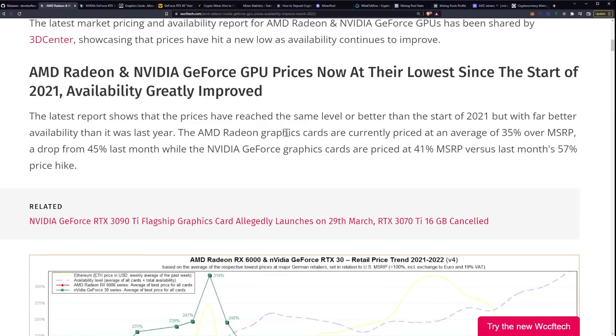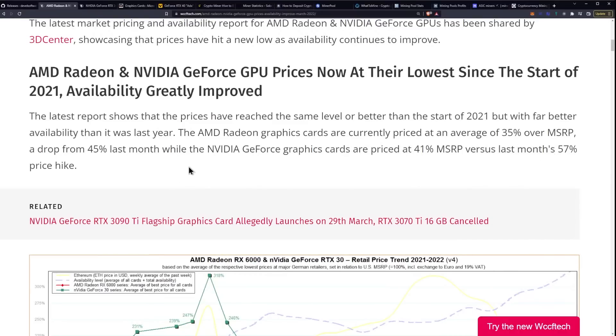The AMD Radeon graphics cards are currently priced at an average of 35 percent over MSRP, a drop from 45 percent last month, while the NVIDIA GeForce graphics cards are priced at 41 percent MSRP versus last month's 57 percent price hike.